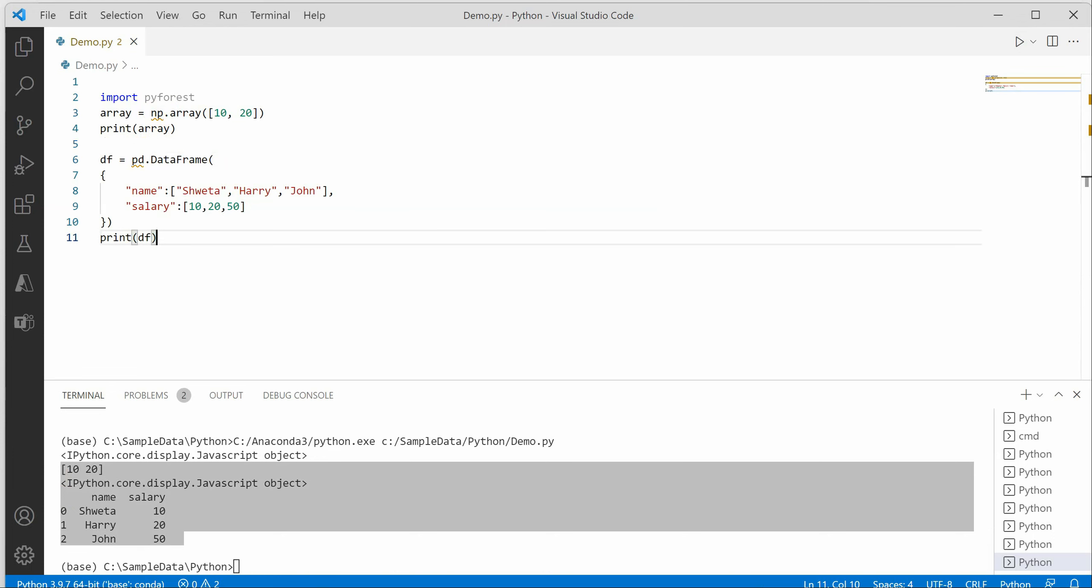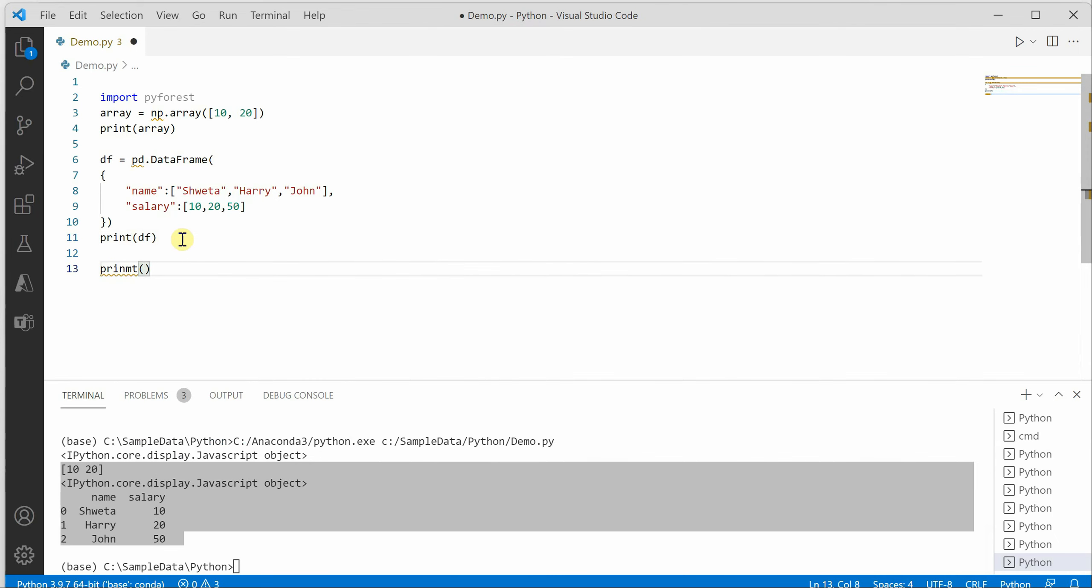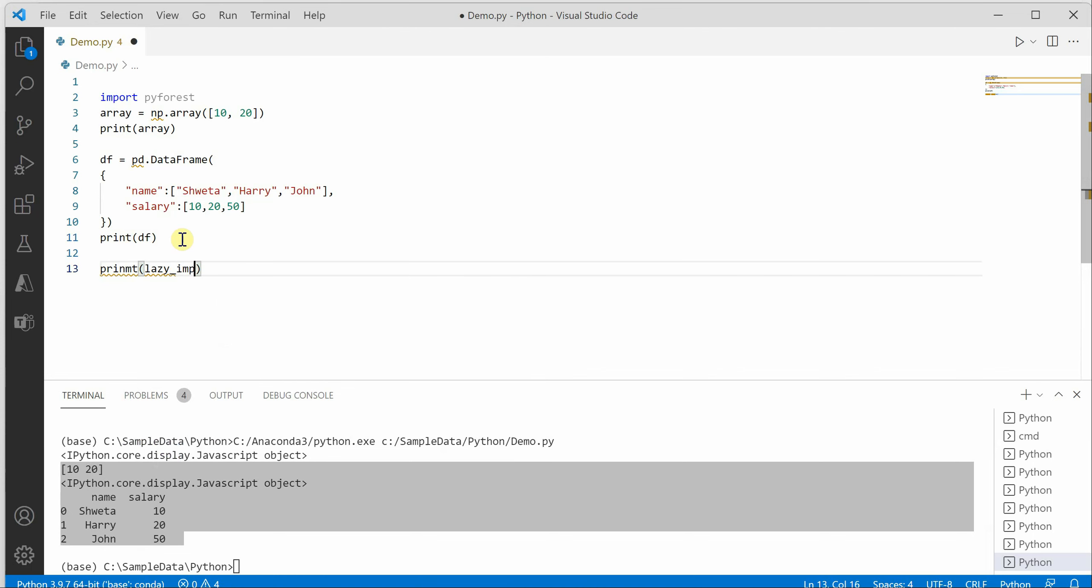This is the benefit of pyforest. Pyforest has so many modules defined in it, and if you want to have a look at it, you can simply say print lazy imports.